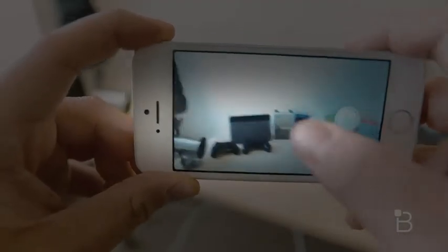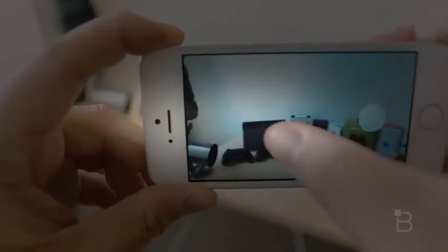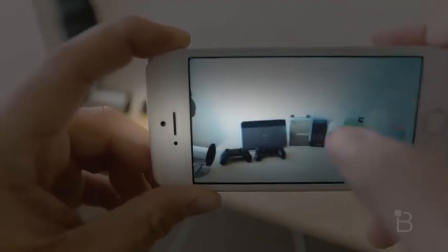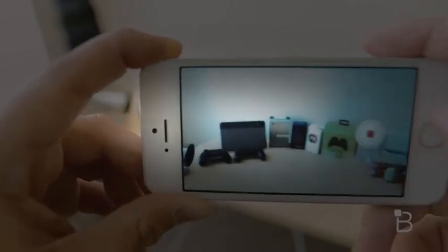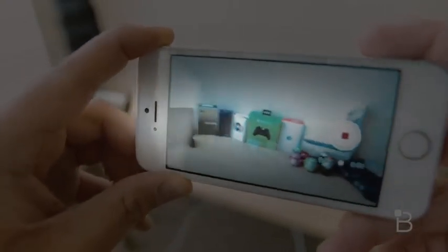The whole interface is really simple, which I really like. You can tap to focus and properly expose your shot before you film, and there's only one button on here — and that's your record button.